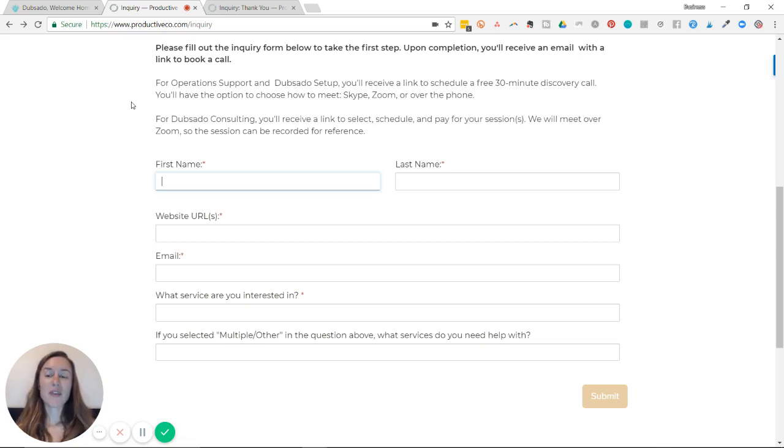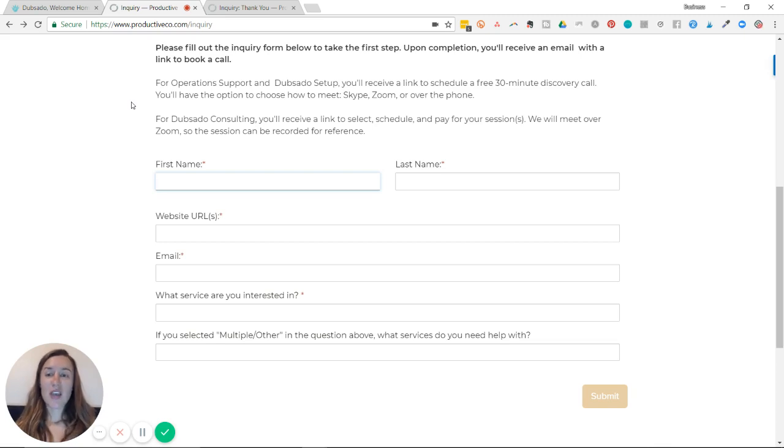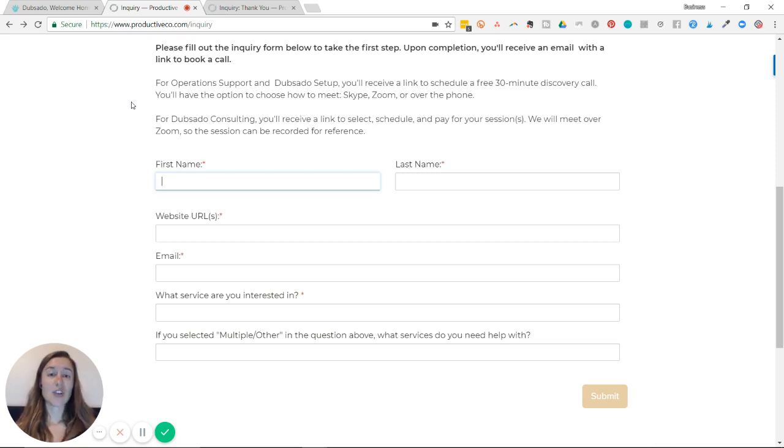However, Dubsado gives you the option to redirect to a different page. So you have the option to link to a thank you page, an opt-in page, maybe your scheduling page, whatever you want to do. So this is just another opportunity for you to streamline your client process and to use your branding.